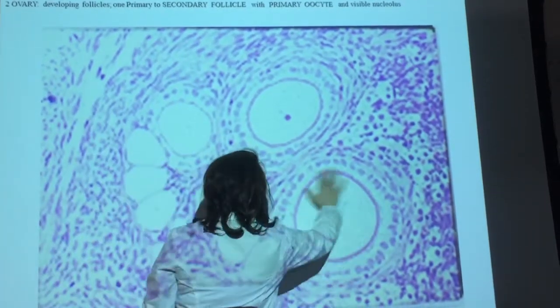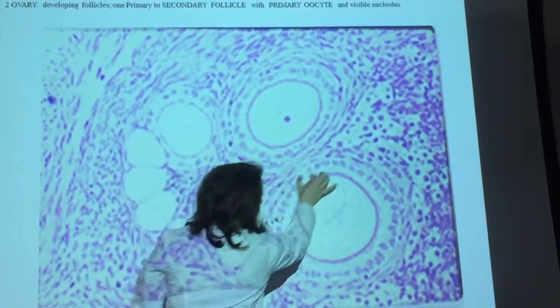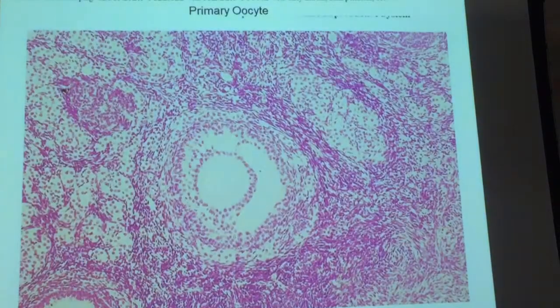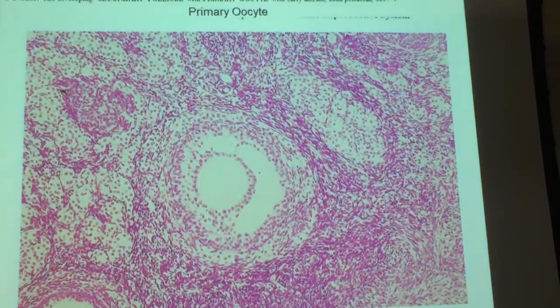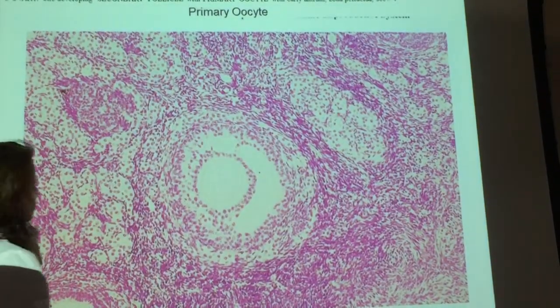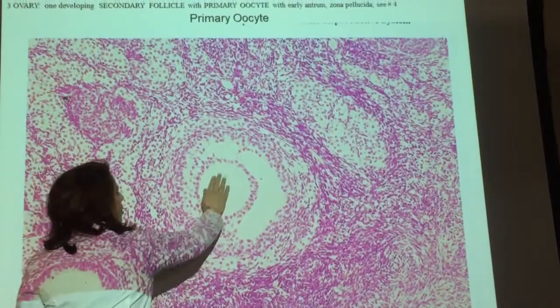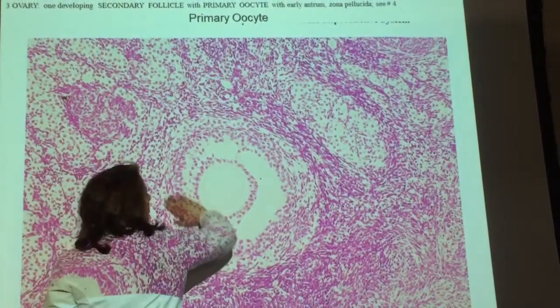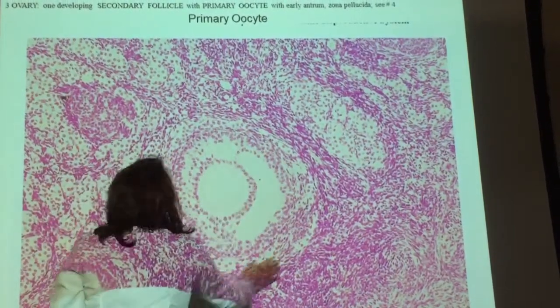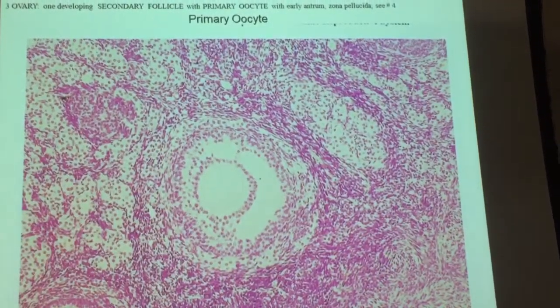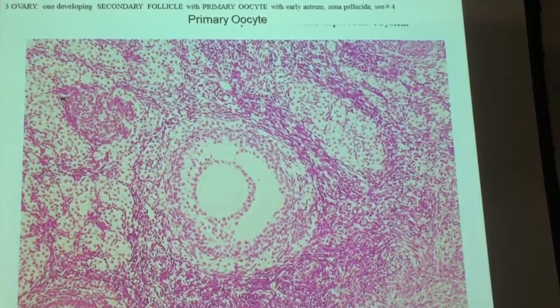If you just see a few follicular cells around it — here is the oocyte, and the follicular cells around it — and this is in the ovary and the cortex.